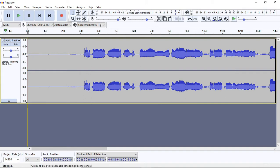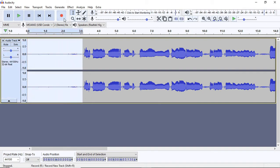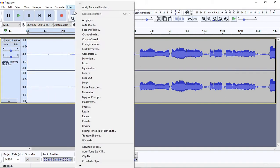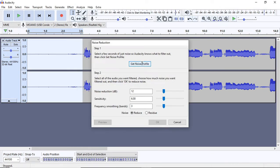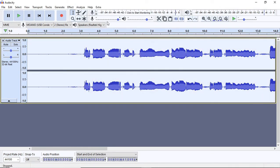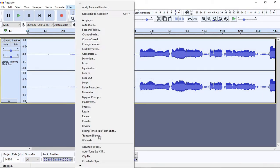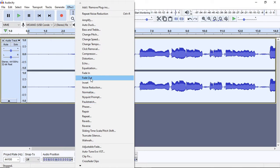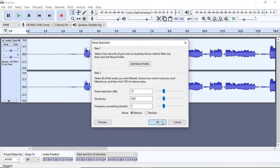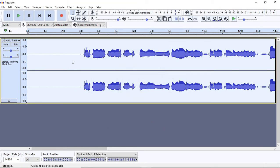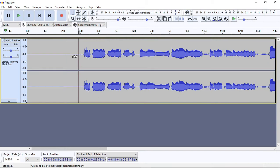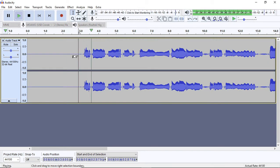First time, we will make it basic. That's noise reduction effect. Noise reduction, get noise profile. Effect, noise reduction, okay. Sound noise reduction.